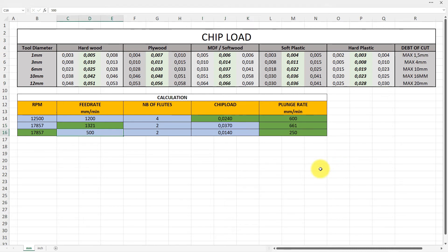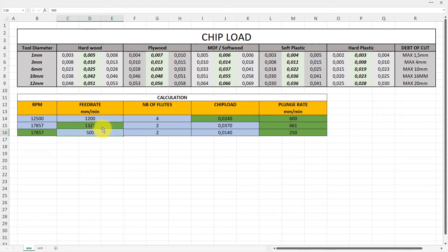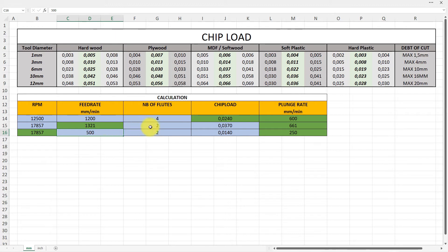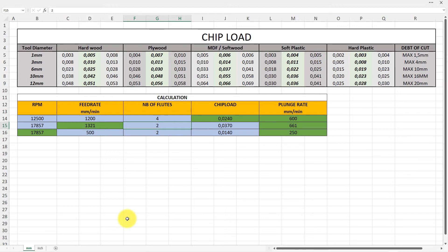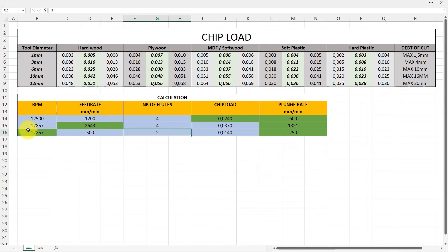I said that it was 0.037, that was the average. Well, now it says 1320-1321 millimeters per minute, and that is with two flutes.